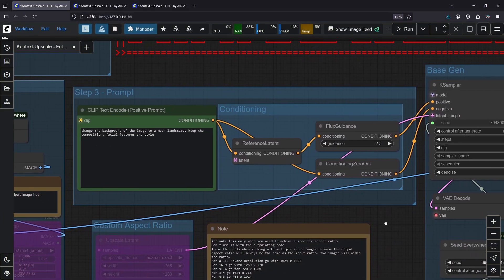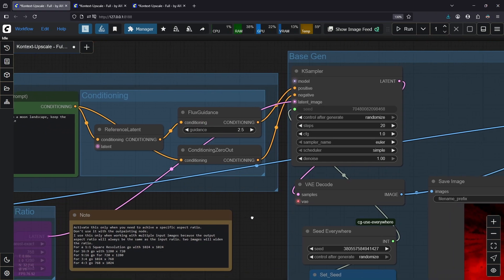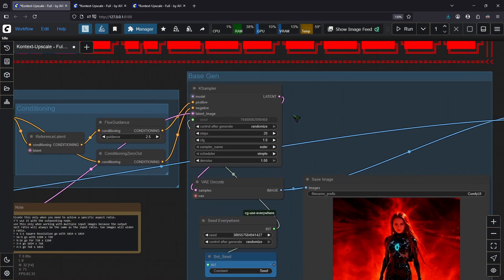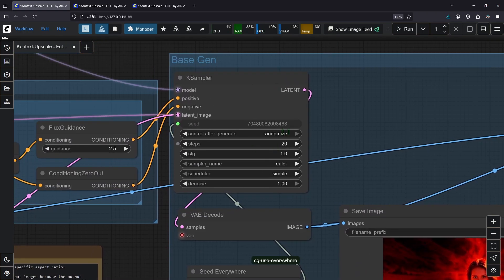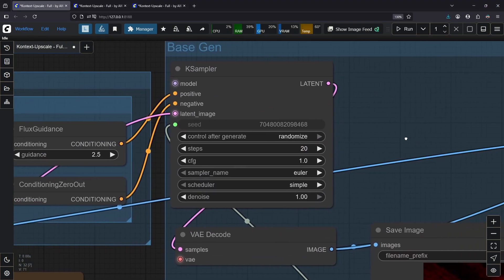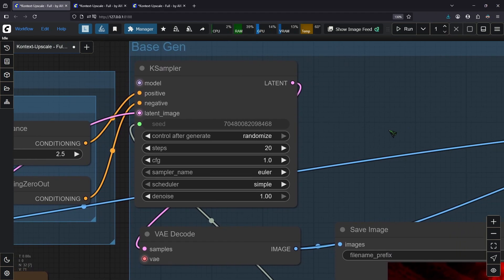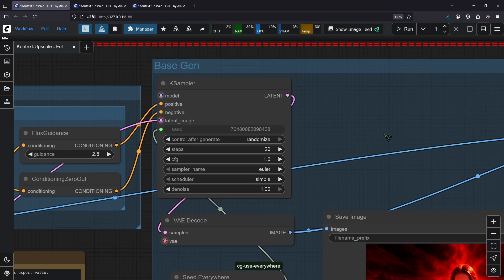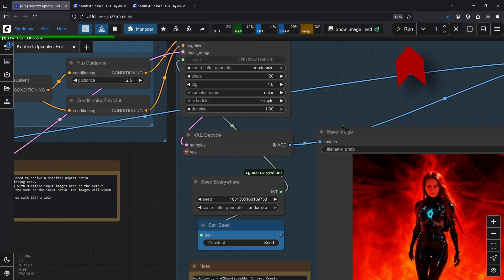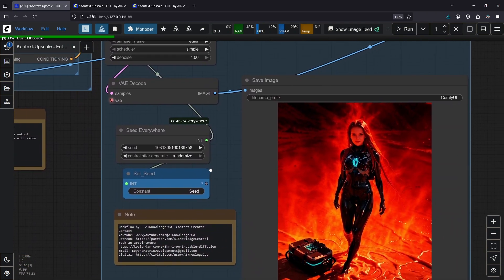From experimentation, I found these settings here for flux guidance were the best. And we have our case sampler here. If you want more quality, you could crank up the steps here to 40. But a quick reminder, this will crank up the render time significantly. I click run up here so we can see our workflow in action.